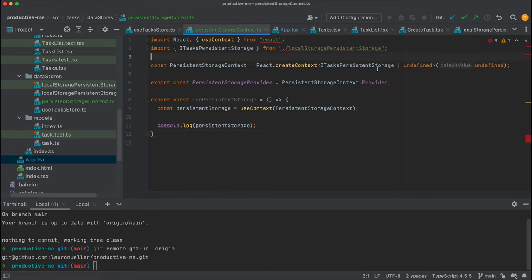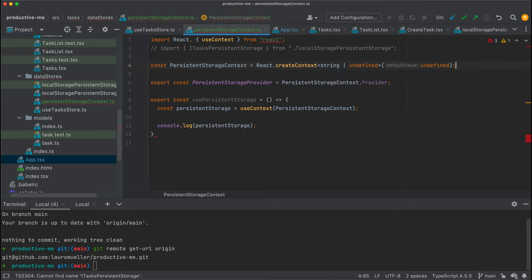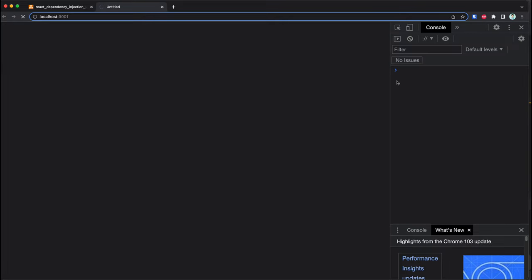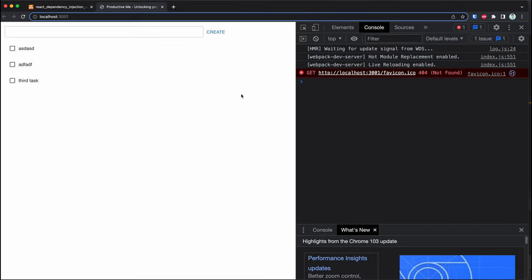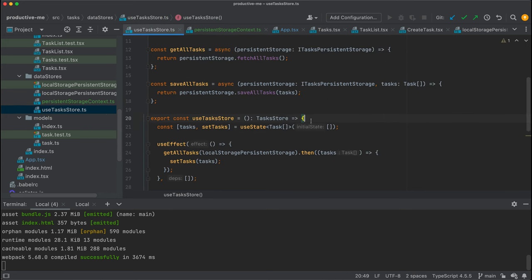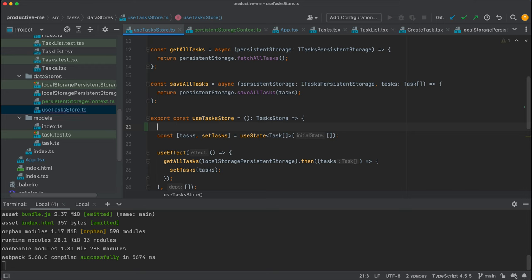To make things easier, let's use a string instead of our interface so we can pass whatever string value we want to our context. I'll start the application and check what's printed in the browser console. You'll see that nothing is printed at the moment because we are not using this hook anywhere. Now let's try to use this hook inside of use tasks store.